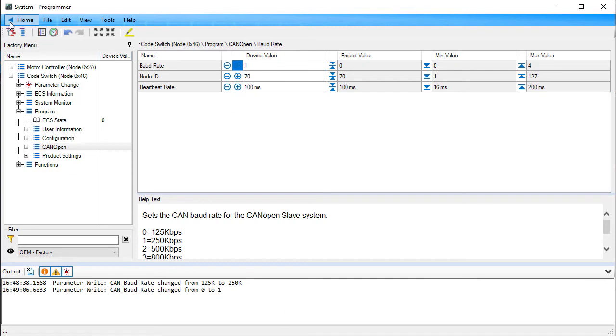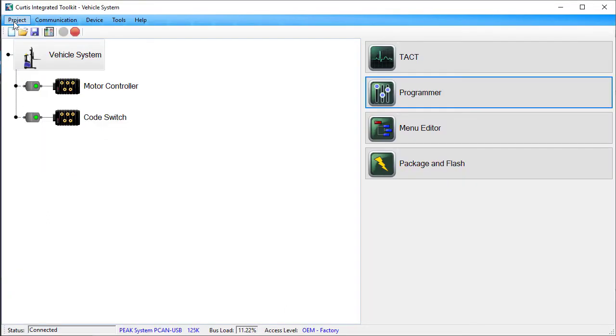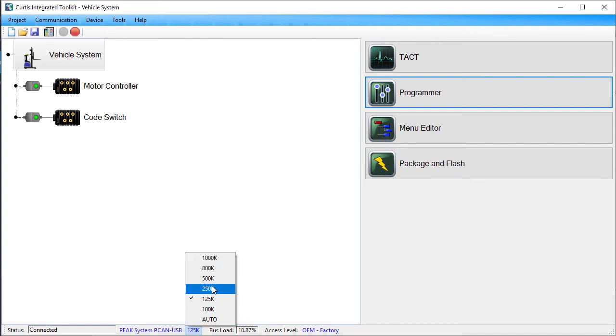Go to Launchpad. In the status bar, click the baud rate, then select the new baud rate, 250K in this case.